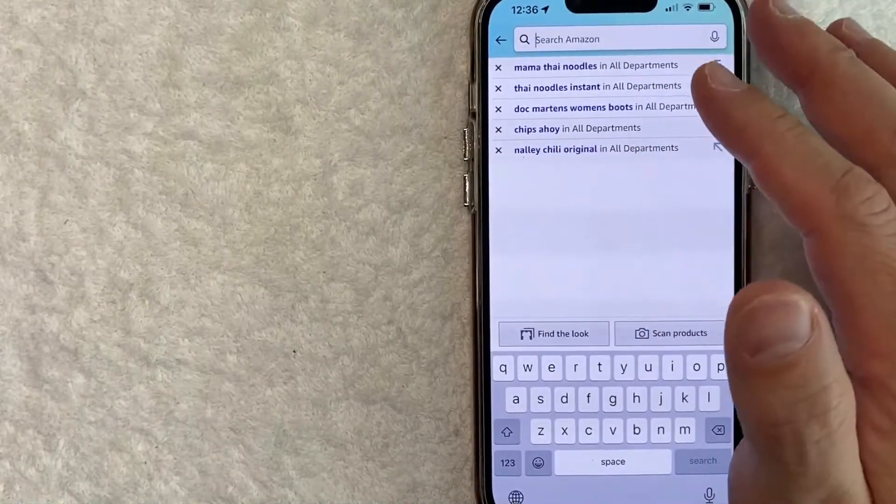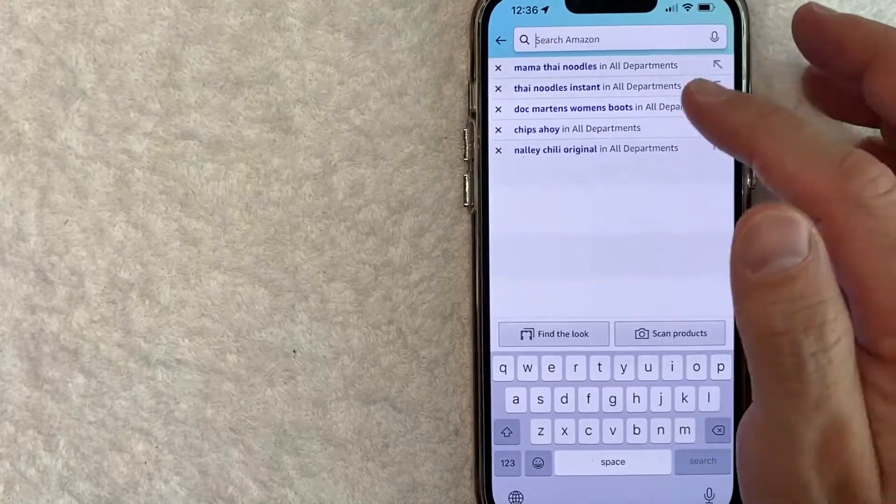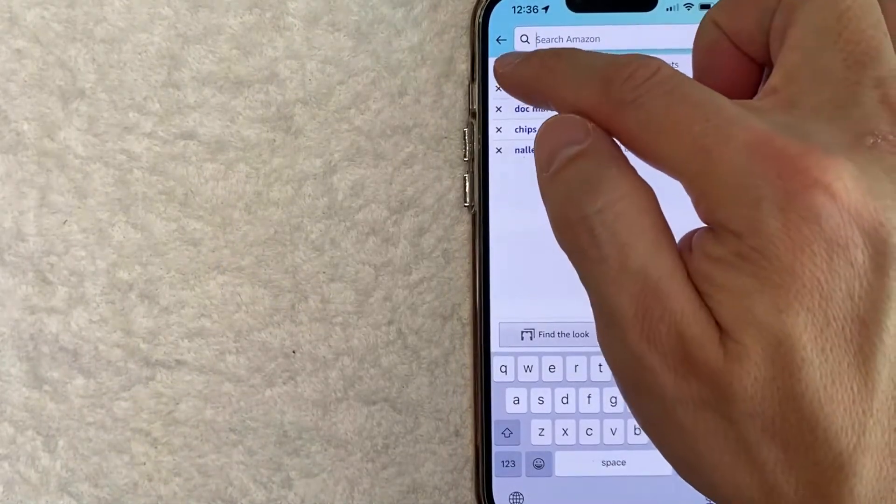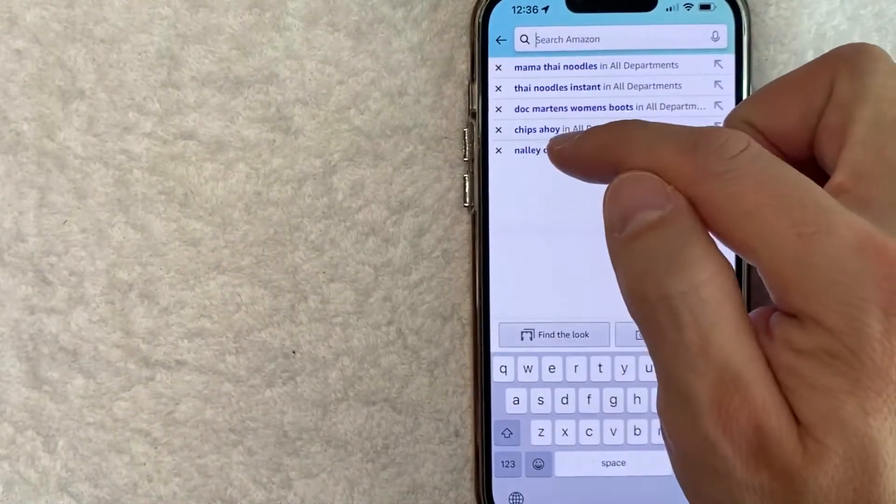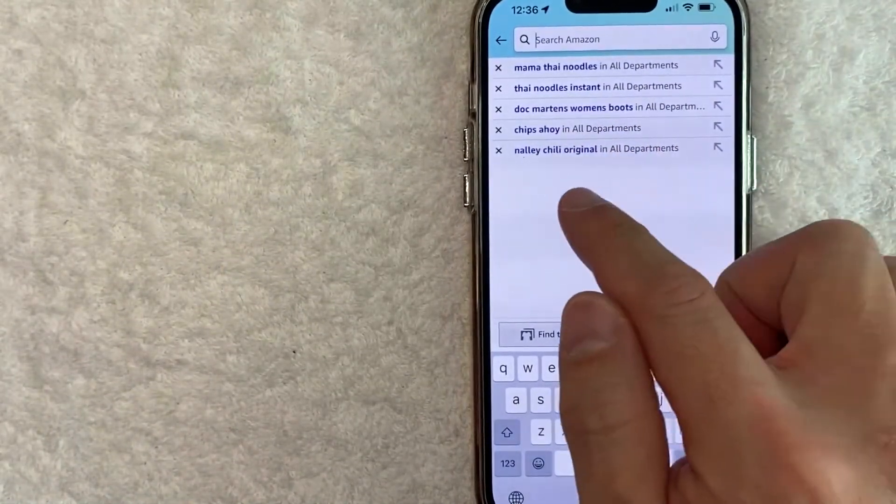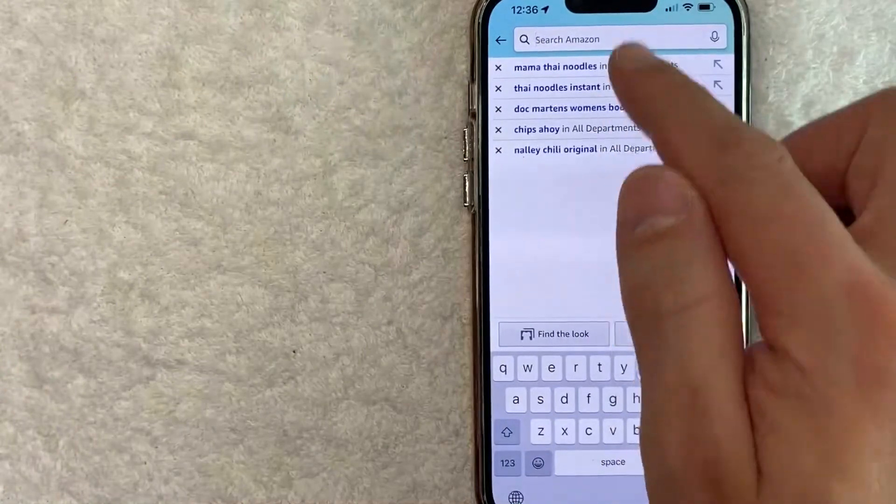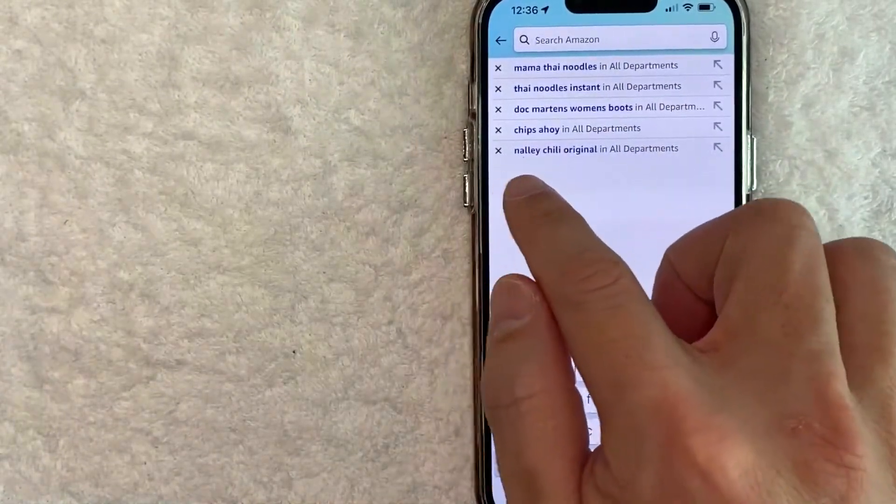Now, if you want to delete this, all you do is click on these little X buttons here on the left. For example, you can do it one by one where you can delete all of them. It's really up to you.